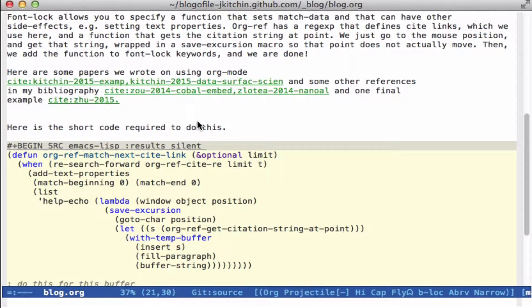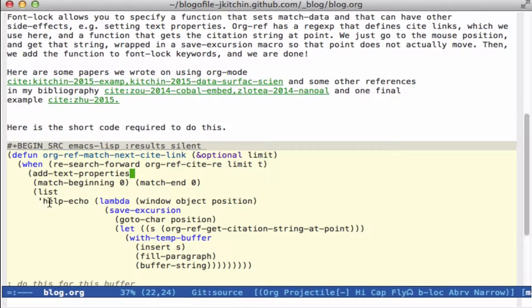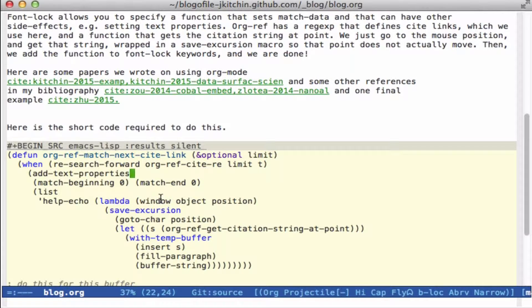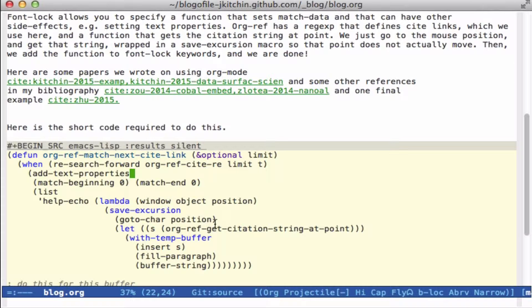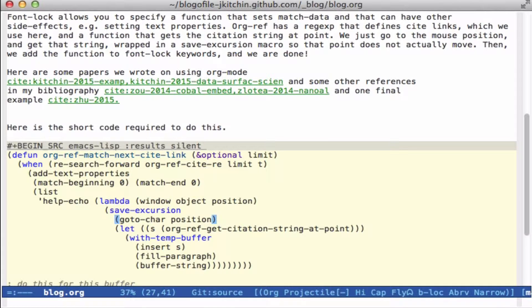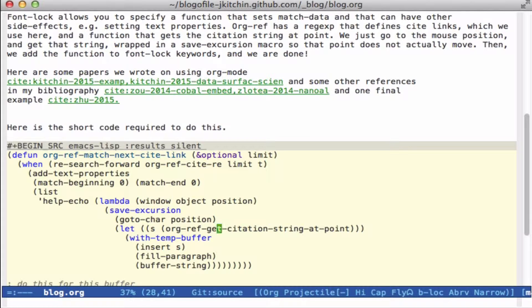And when it finds one, it adds a text property, and the text property is to put help echo on it. You can give a function to help echo, and it takes these three arguments. All we want to do is make the mouse go to the position so that it's on the key. We can get the citation string at point, and then I fill it so that it's a nice small size, and then that gets returned as the help echo.